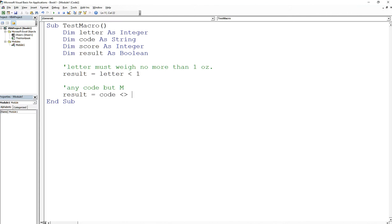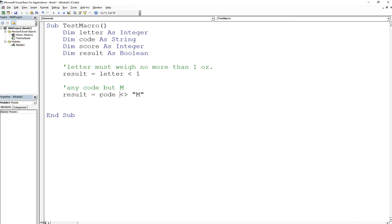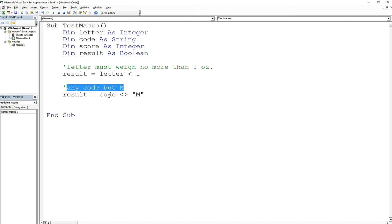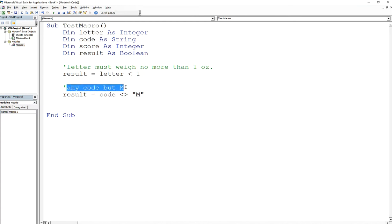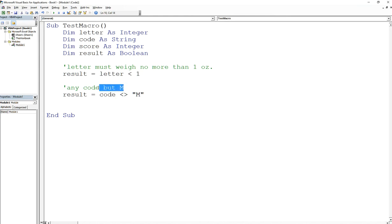The next one is easy: any code but M. Use the same variable and we can say that code is not equal to M, because you want any code except M. So the expression that we use is not equal to, which is less than and greater than sign together. So if I put in the letter L, L is not equal to M, so that's true. But if I put in the code M, then M not equal to M is false, so it will not satisfy this condition.